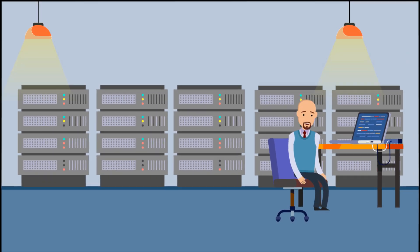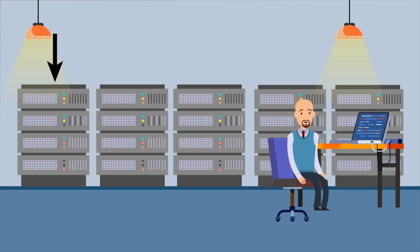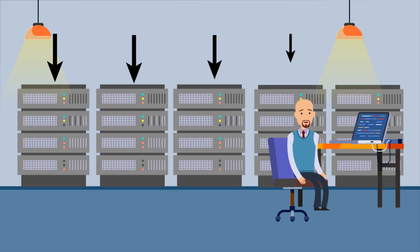Rarely does an enterprise business process span a single application. The typical scenario is that a business process or workflow spans multiple applications and needs data from multiple data sources to completely succeed.